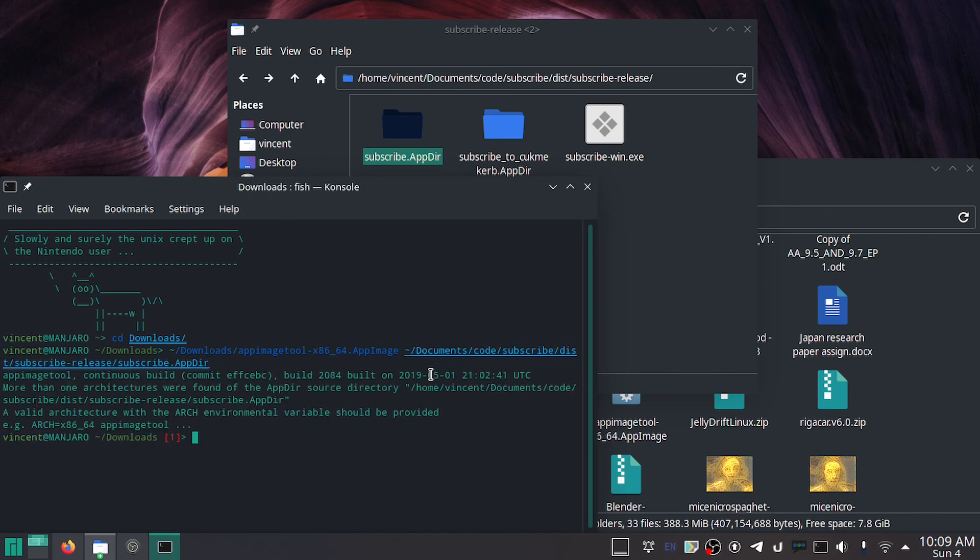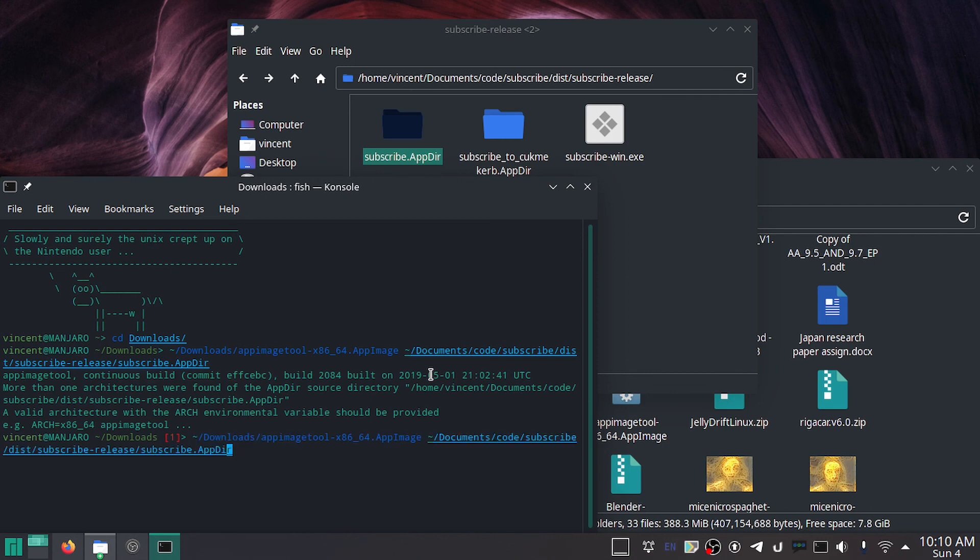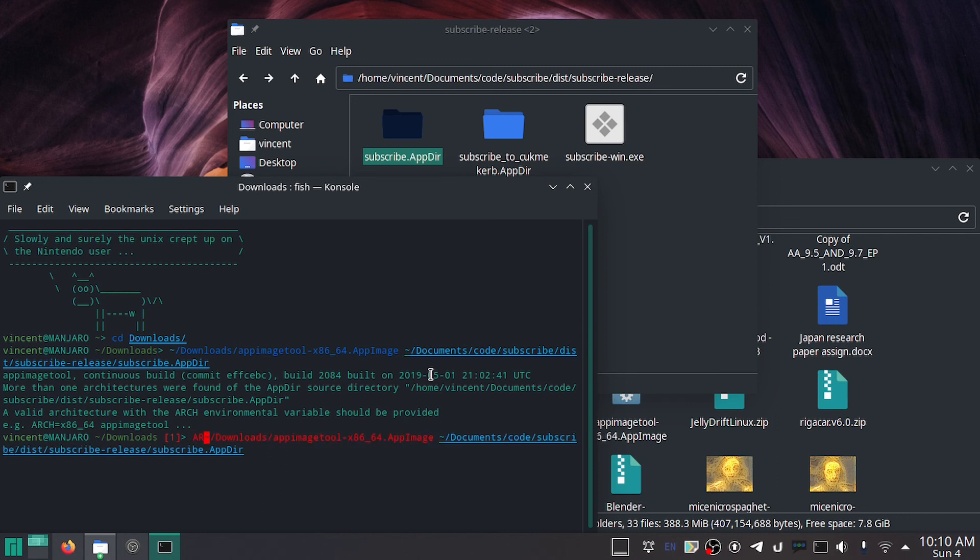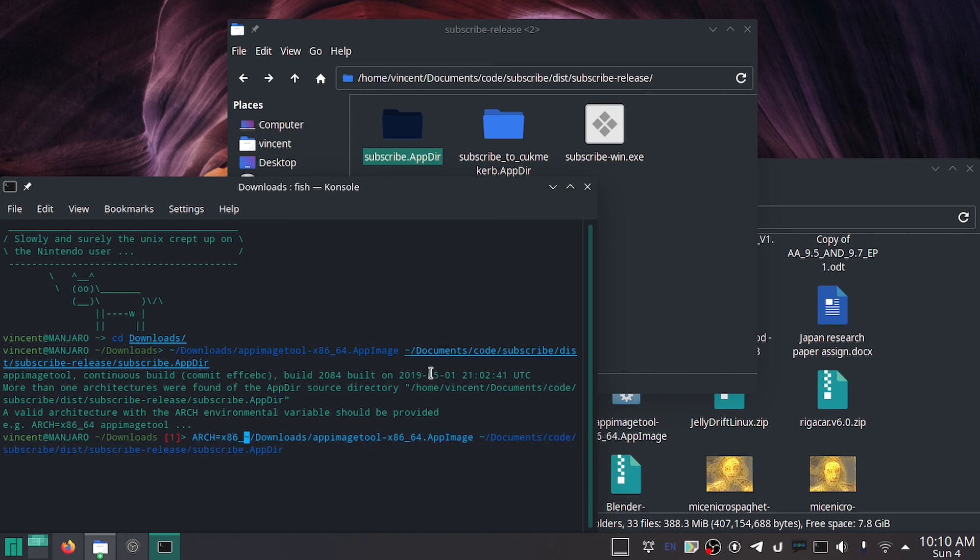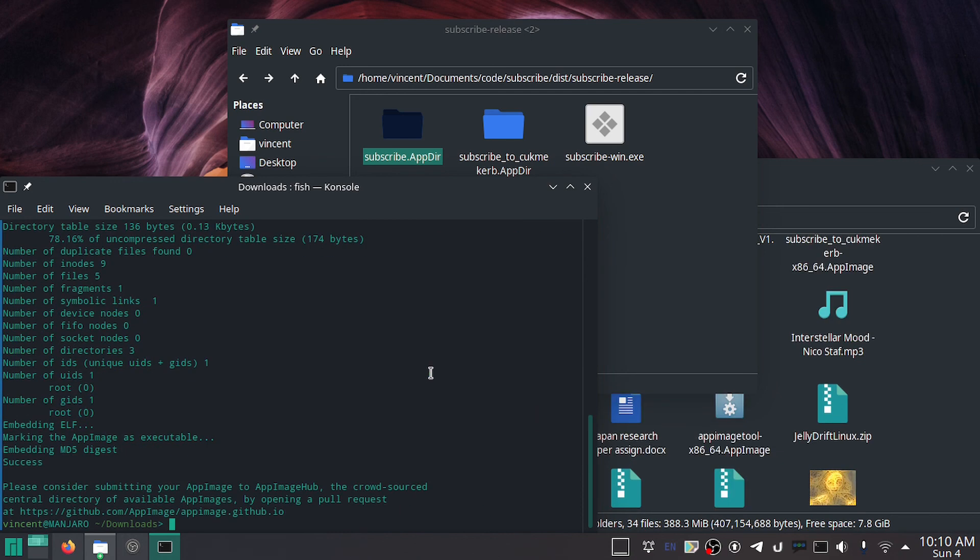Bam, error right there. But that's okay, it's an easy fix. Just run the same command but with an environment variable with the architecture you want. So I'm on 64-bit x86, so just do ARCH equals x86_64. I don't know why we don't call this amd64, but whatever. Hit enter, and whoa!